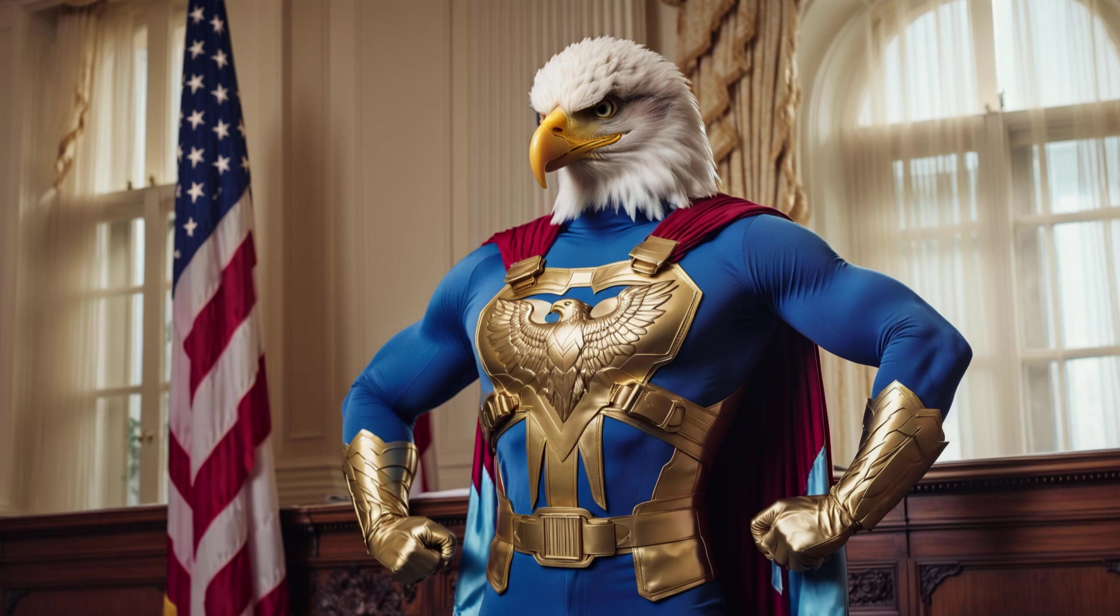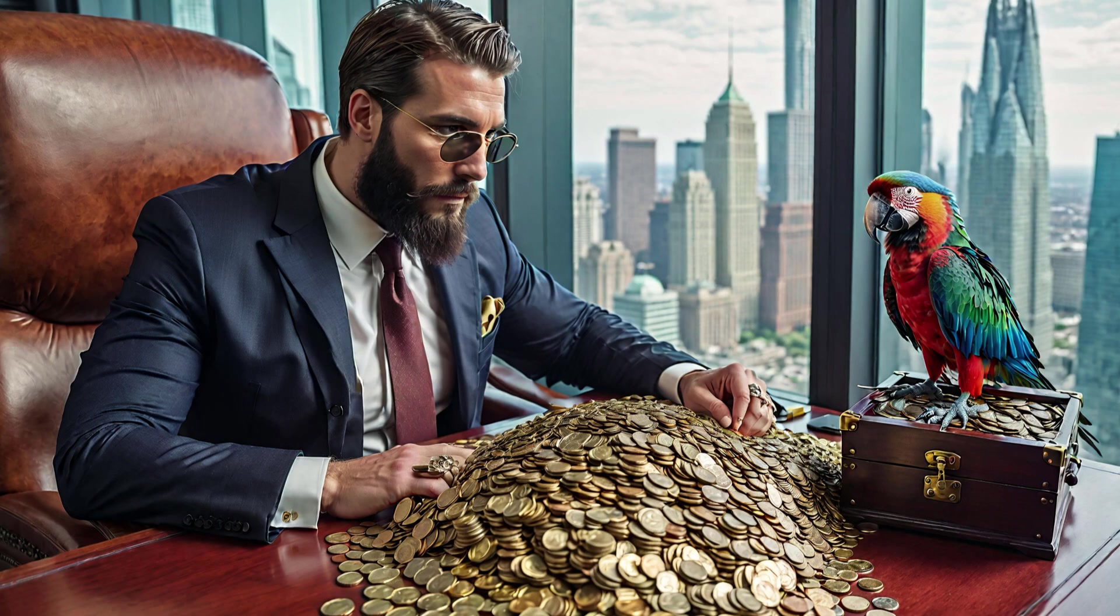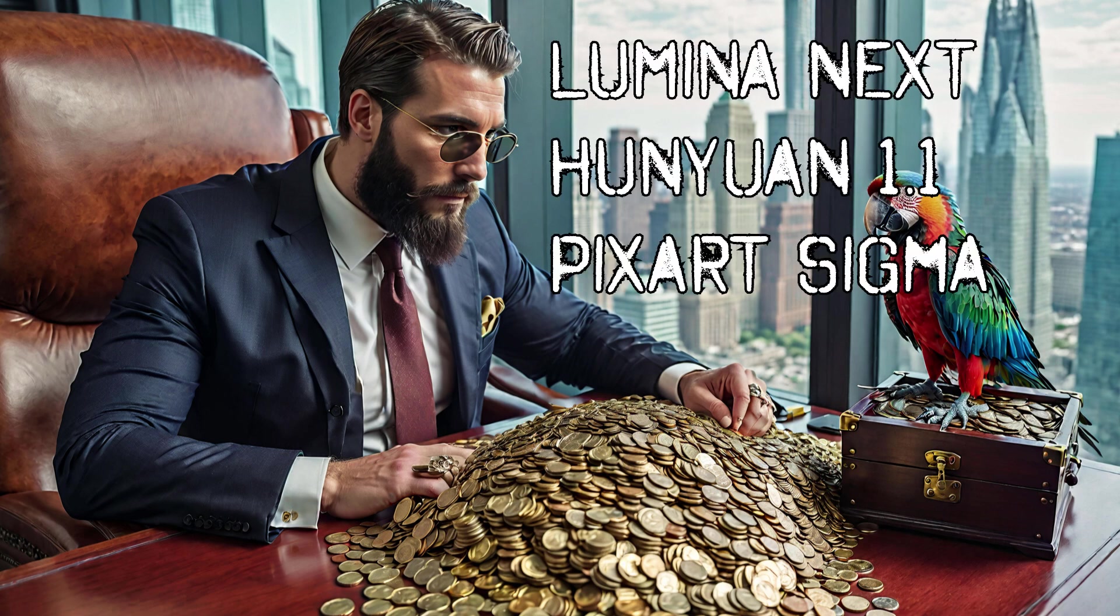Howdy there liberty-loving patriots. Slap on your 10-gallon hat and grab your freedom fries because today we're breaking out from the iron grip of big tech faster than you can say supersize me as I present to you this mighty fine model comparison.